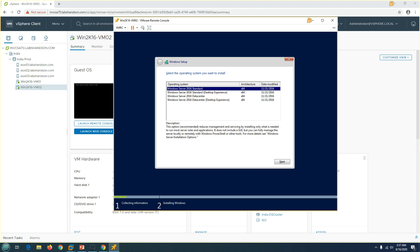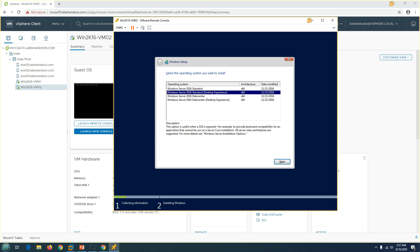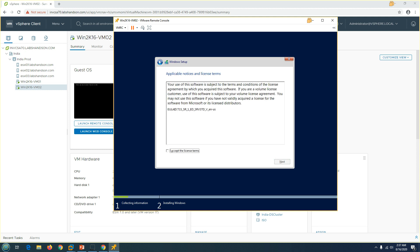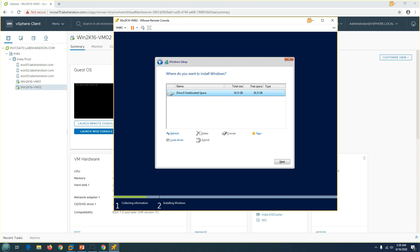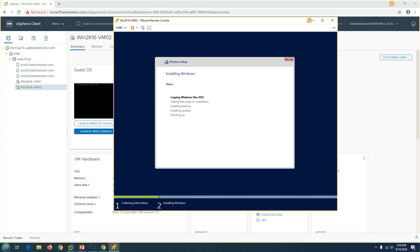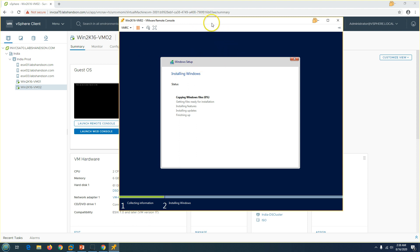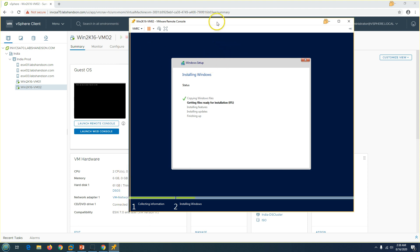You'll get the option to select the operating system edition — Standard or Datacenter. I'm going to install Windows Server 2016 Standard with Desktop Experience, then click Next. It will show you the disk details. Select Custom Install — Install Windows only — and you'll see the 60 GB drive attached. Click on that and it will initiate the installation, which should take about five to ten minutes. I'll pause the recording and resume once the installation is done.